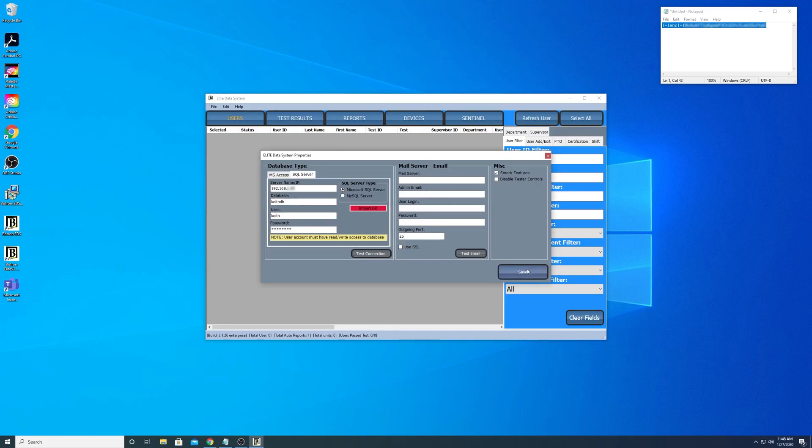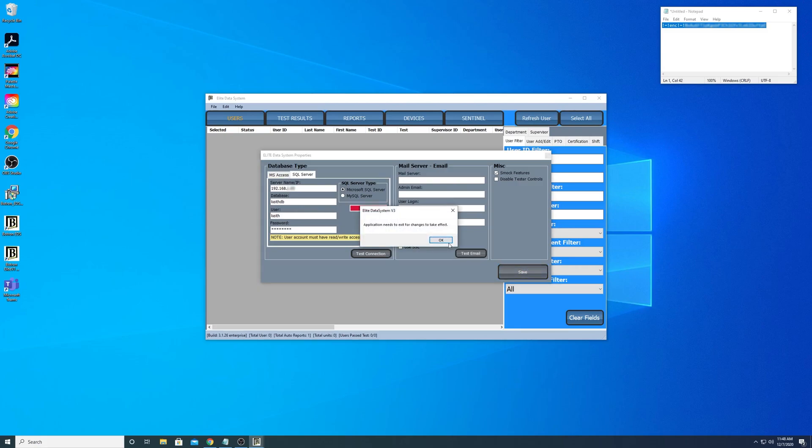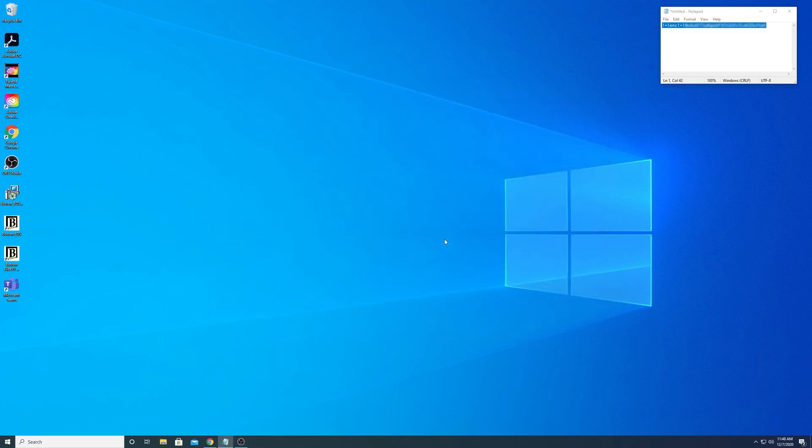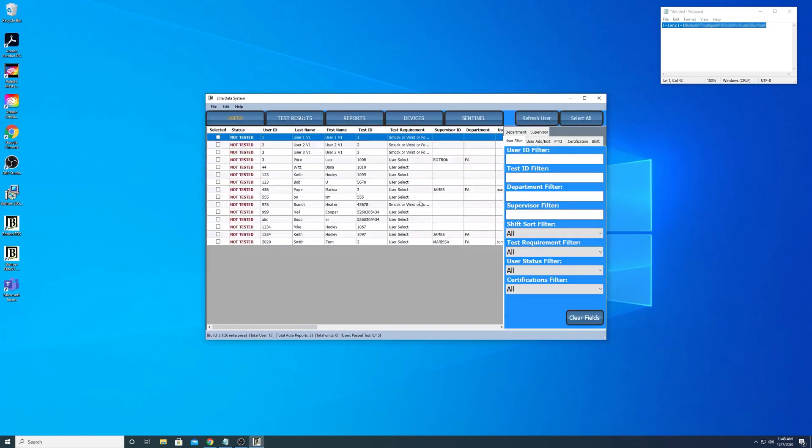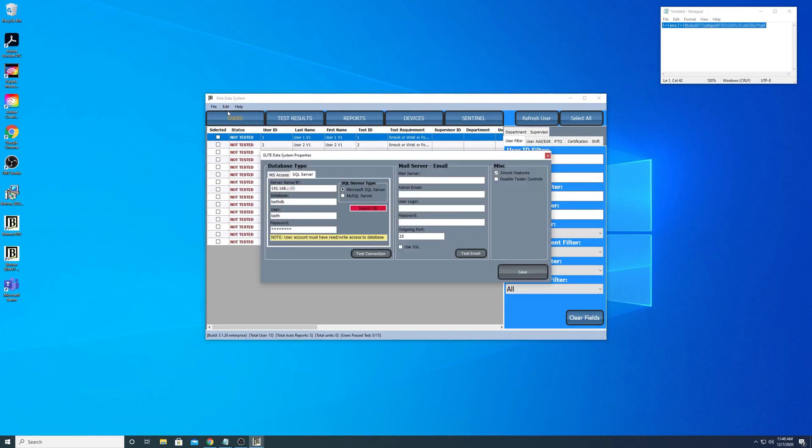Now I'm going to hit Save. The application is going to close again, it's going to reconfigure itself. We're going to open this back up and you'll actually see that we have some pre-existing data in this database.